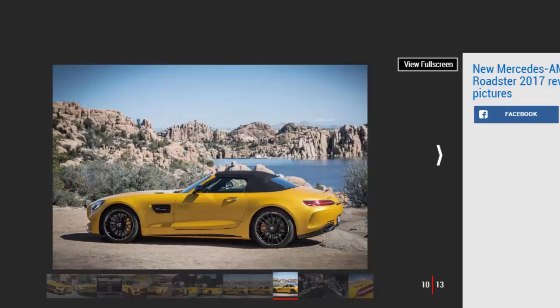The GTC benefits from a Burmester stereo, keyless go, Merc's Parktronic system and a reversing camera. But it's all the clever tech that makes the GTC Roadster feel like several different cars all under one super slick, electric roof.